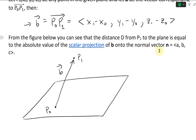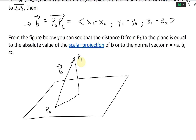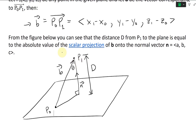We have a normal vector N to the plane. The distance D is the scalar projection of B onto N. If we project B onto the normal vector N, the component along N gives us the perpendicular distance. Recalling basic trig: cosine theta equals adjacent over hypotenuse, where adjacent is D and the hypotenuse is the length of B. So D equals the length of B times the absolute value of cosine theta.